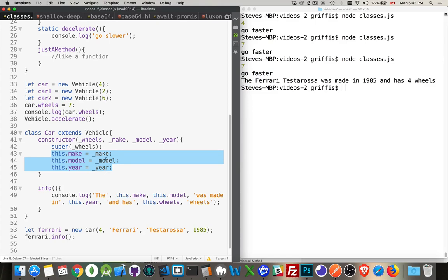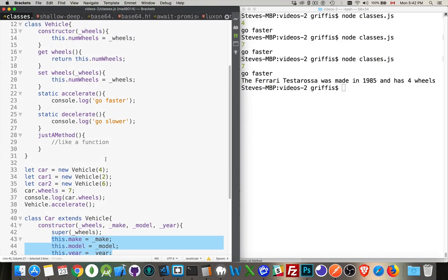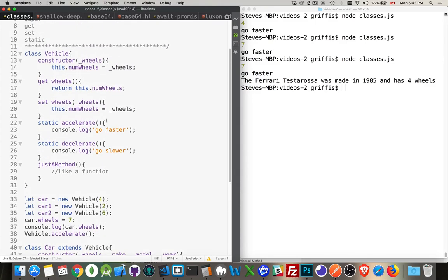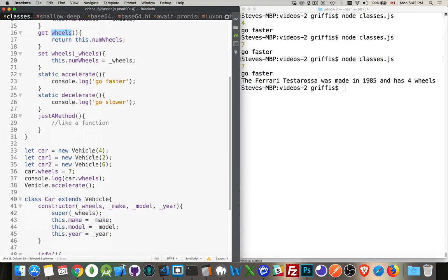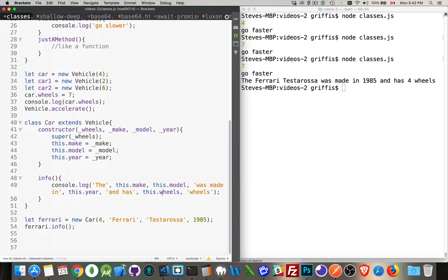But this dot wheels, there is a wheels getter and setter up inside the parent. And because we called super and because we said extends we get to use this. We've passed it up to here so we now have a wheels variable that we can access. That's why this worked.